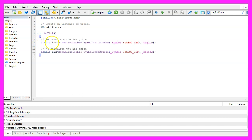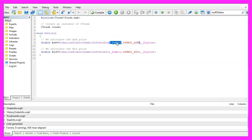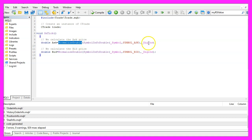Inside the OnTick function we calculate the ask price and the bid price. That is done by using SymbolInfoDouble for the current symbol, using either SYMBOL_ASK or SYMBOL_BID in capital letters, and with NormalizeDouble and underscore digits we automatically calculate the right number of digits behind the dot.